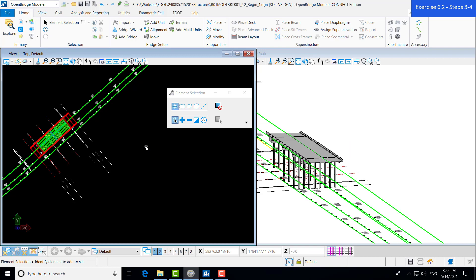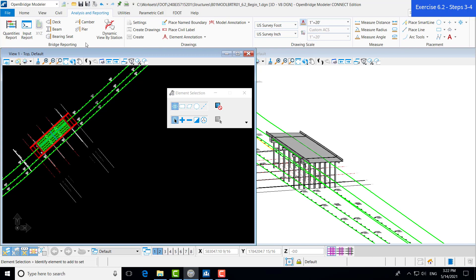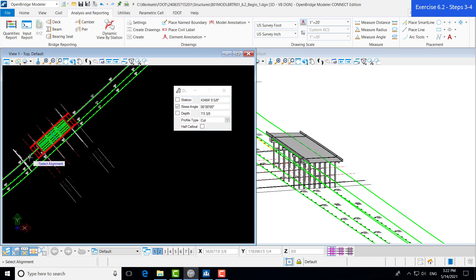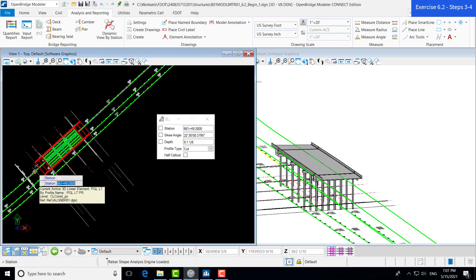From there, we can go to our Analysis and Reporting tab and go to our Dynamic View-by-Station tool under the Bridge Reporting group. Once we click on that, we are prompted to select our alignment, which will obviously be the alignment that our bridge is drawn along. Once we have our alignment selected, the next prompt is to select the station that our section is going to be cut at.